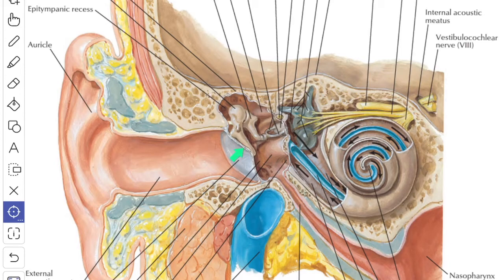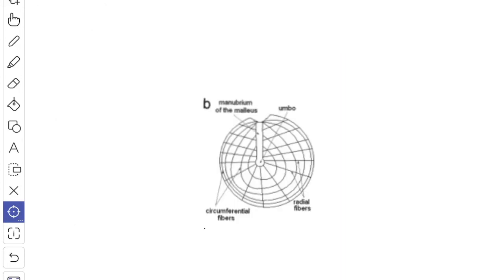Then you have the intermediate layer, which consists of outer radiating and inner circular fibers. The radiating fibers diverge from the handle of the malleus to the periphery, and the circular fibers are abundant at the periphery and scanty in the center. In the pars flaccida, the fibrous stratum is replaced by loose connective tissue.